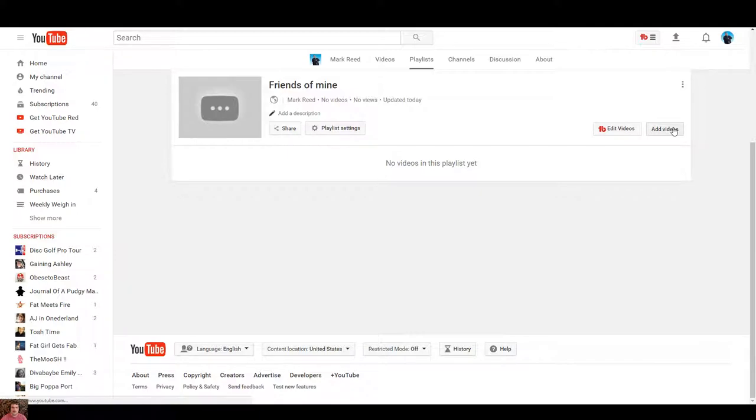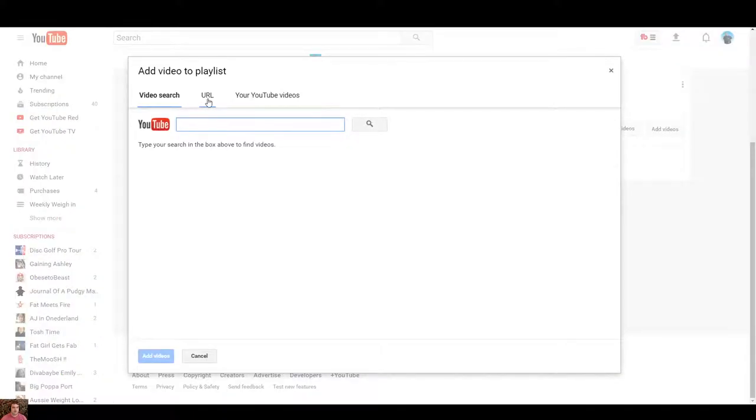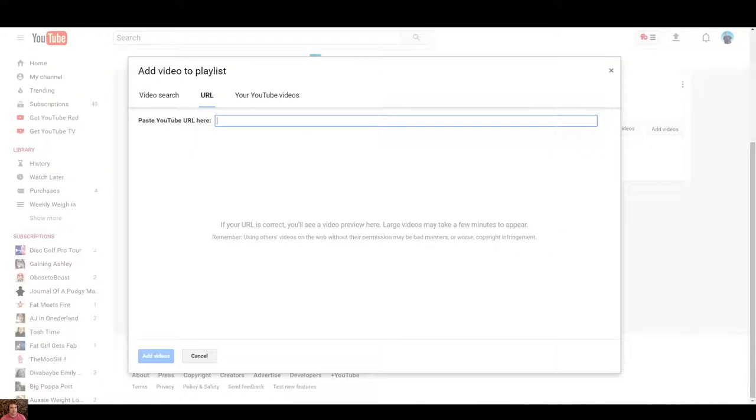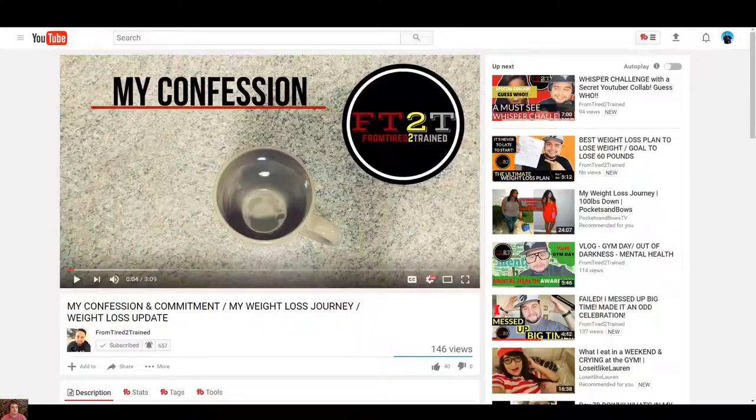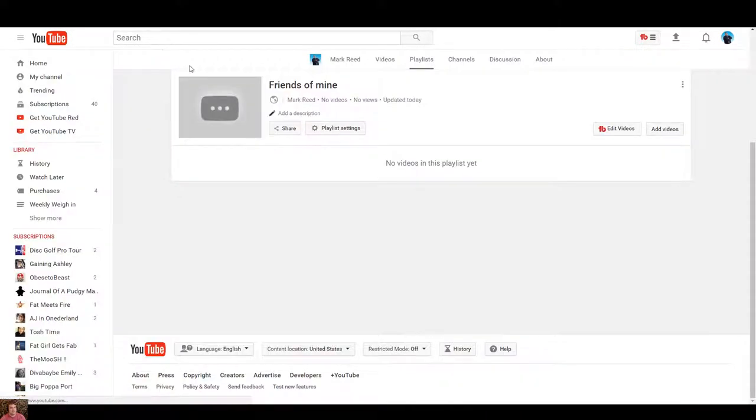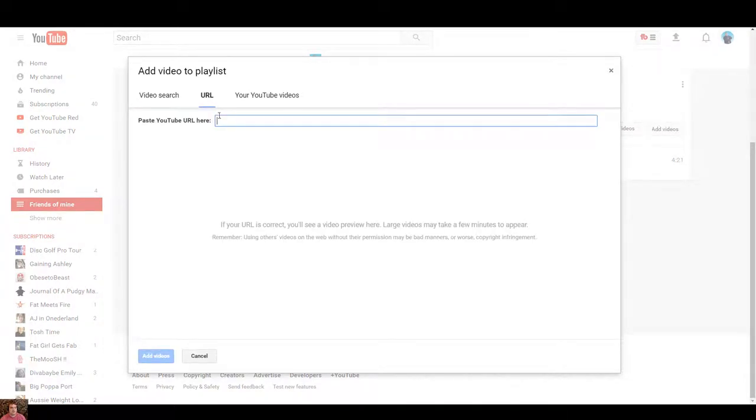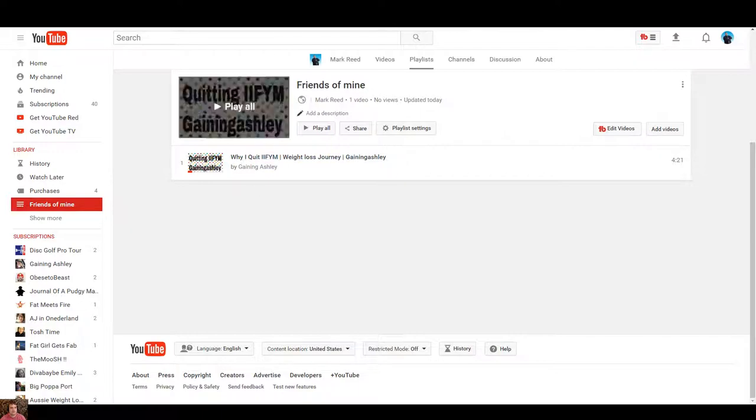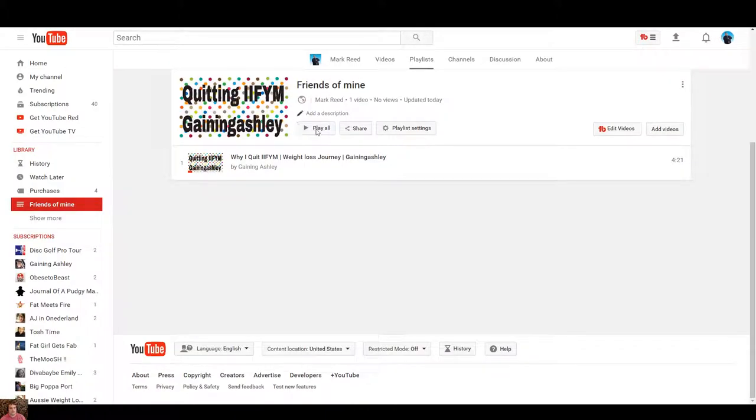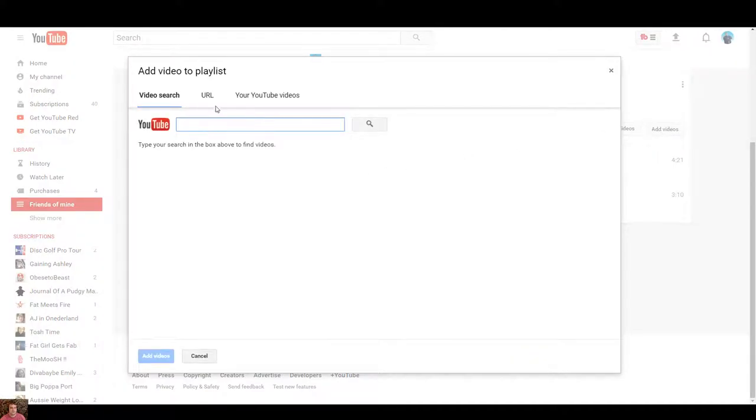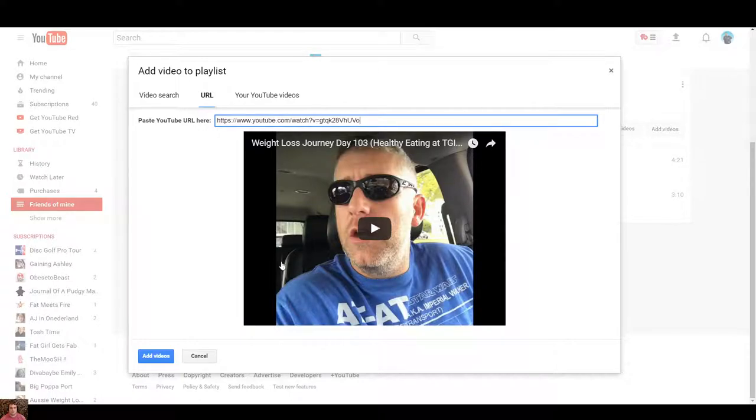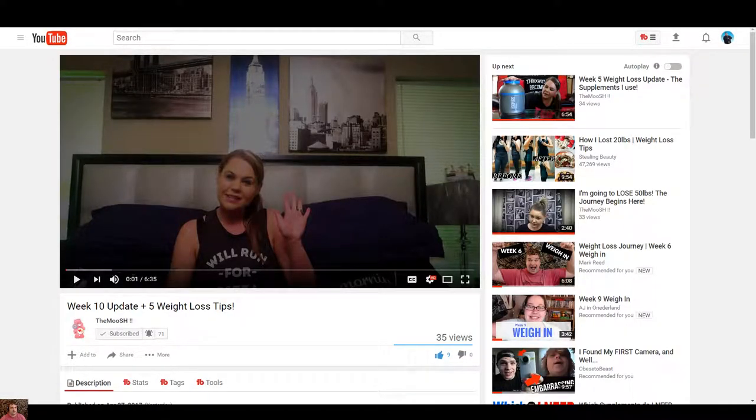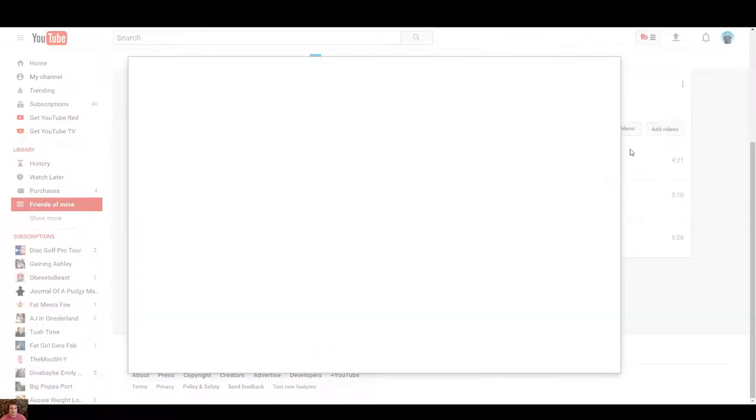Now we're going to want to add some videos for friends of mine so the playlist does not look goofy. You put URL. I found a couple here. Copy, paste, add video. You can also use your own videos obviously. I figured that's pretty much self-explanatory.